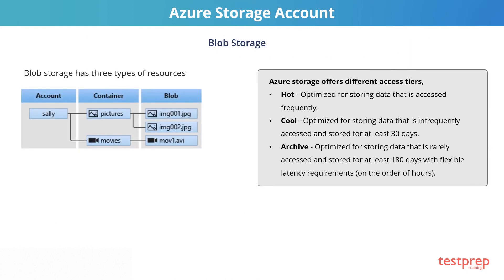Blob Storage offers three types of resources: first, the storage account itself, then a container in the storage account, and then a blob in a container, which contains your files.